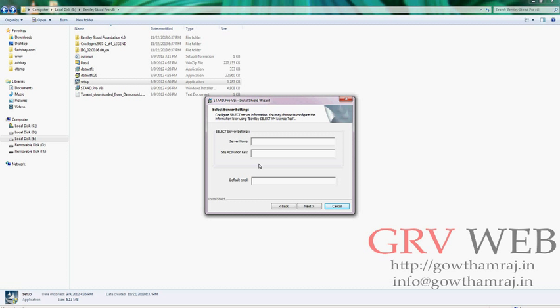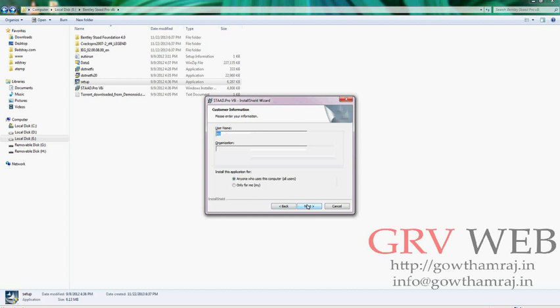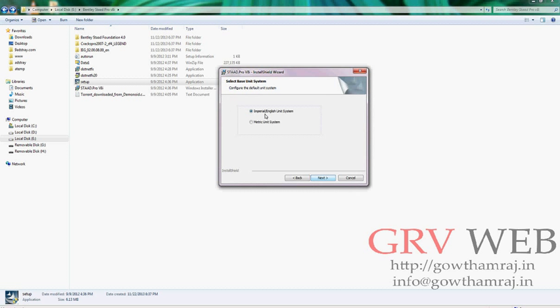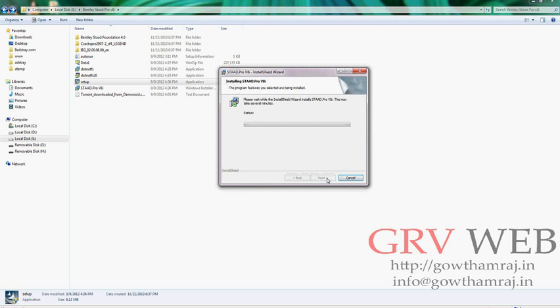Here if you have any keys or any license information, you can provide it here, so hit next. If you are from an organization, you need to enter this one. And for India, we use metric unit system, so I am changing to metric unit system. So I want to install.